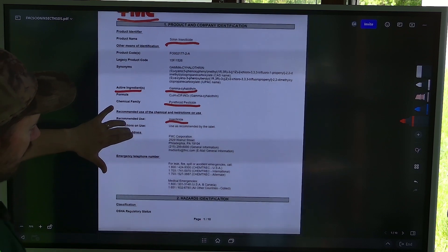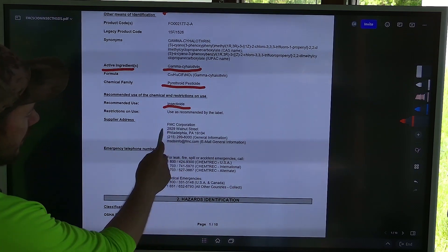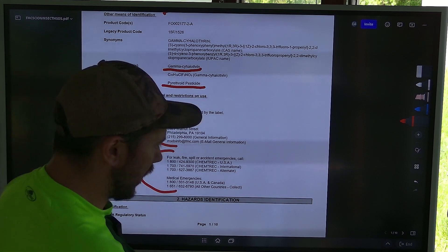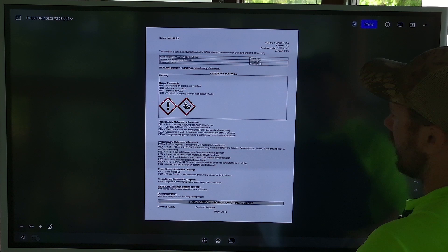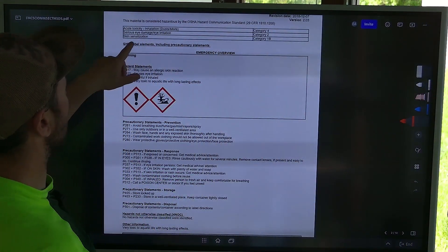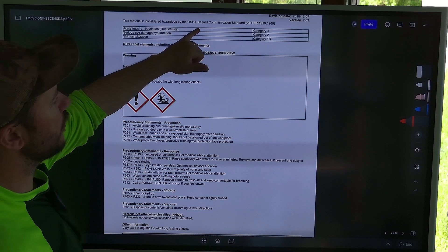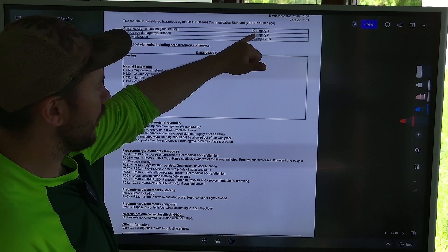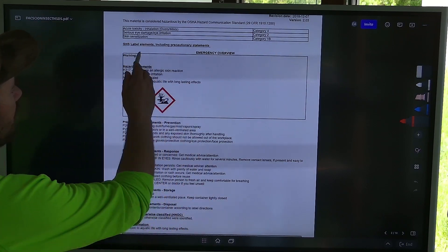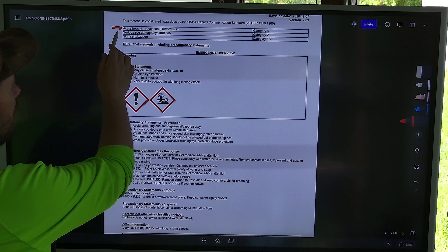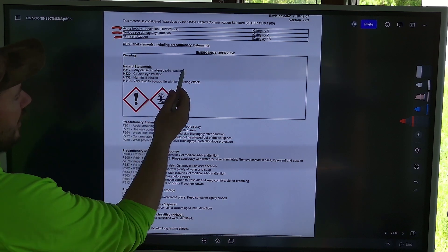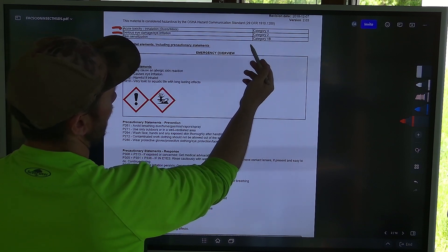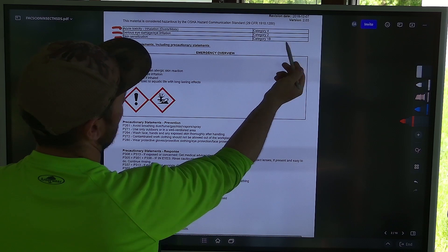Down here if we scroll down, we're going to see the corporation and then emergency numbers. Then on the next page this is going to tell us the hazards. This material is considered hazardous by OSHA Hazard Communication Standard 29 CFR 1910.1200. It talks about inhalation — this is a category four acute toxicity if inhaled. Eye damage is category two, and then skin sensitization is a 1B.